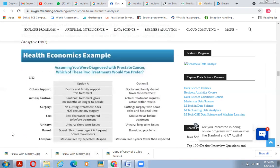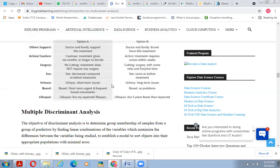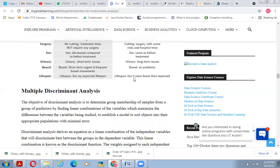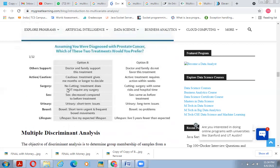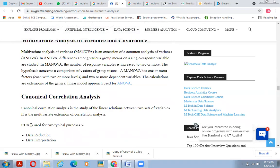A health economics example of conjoint analysis: assuming you were diagnosed with prostate cancer, which of two treatments would you prefer? The analysis captures variables such as doctor and family support for the treatment, caution period, whether active treatment requires action within a certain timeframe, surgical risk and hospital time, sexual function impacts, urinary short-term and long-term issues, bowel movement frequency, and lifespan expectancy. People can assign independent variable weights to design what matters most. Other dependence techniques include multiple discriminant analysis, linear probability models, MANOVA, canonical correlation analysis, and structural equation modeling.